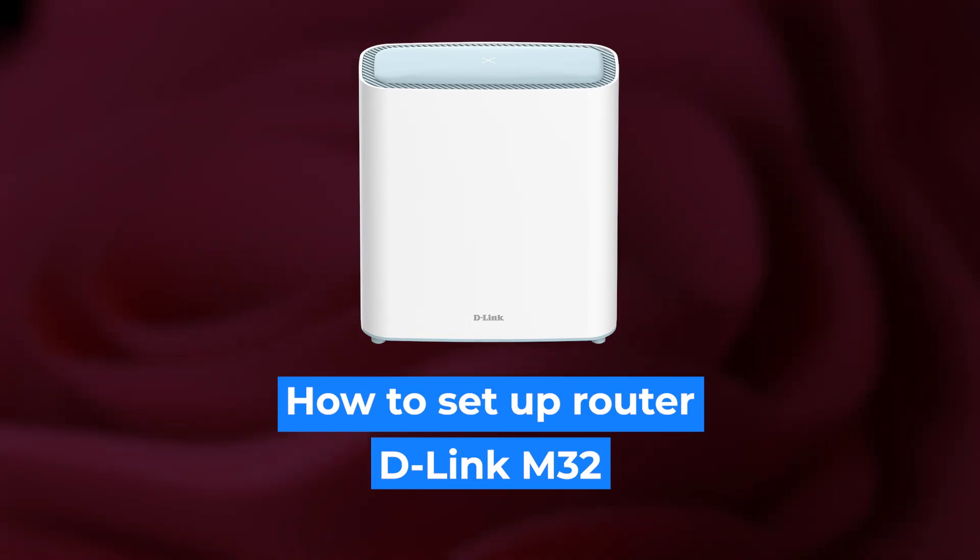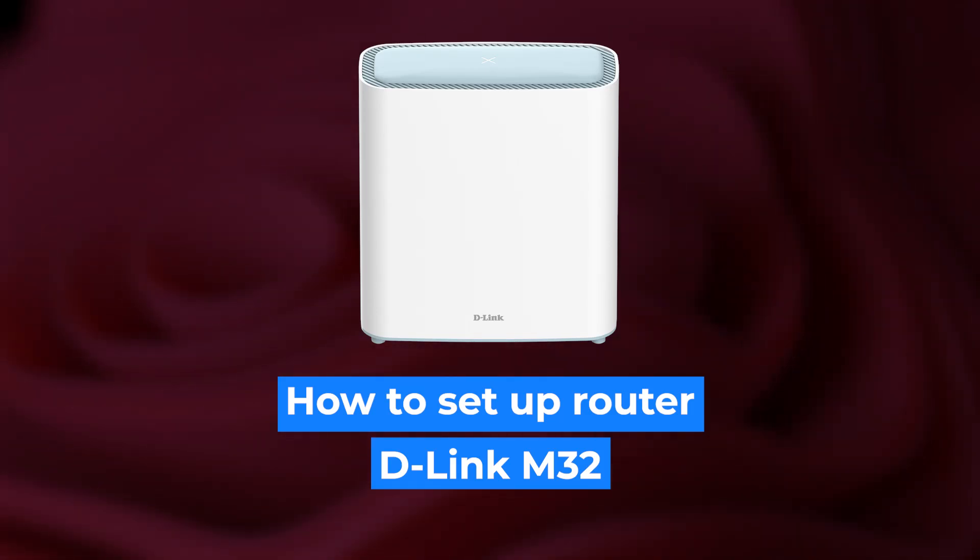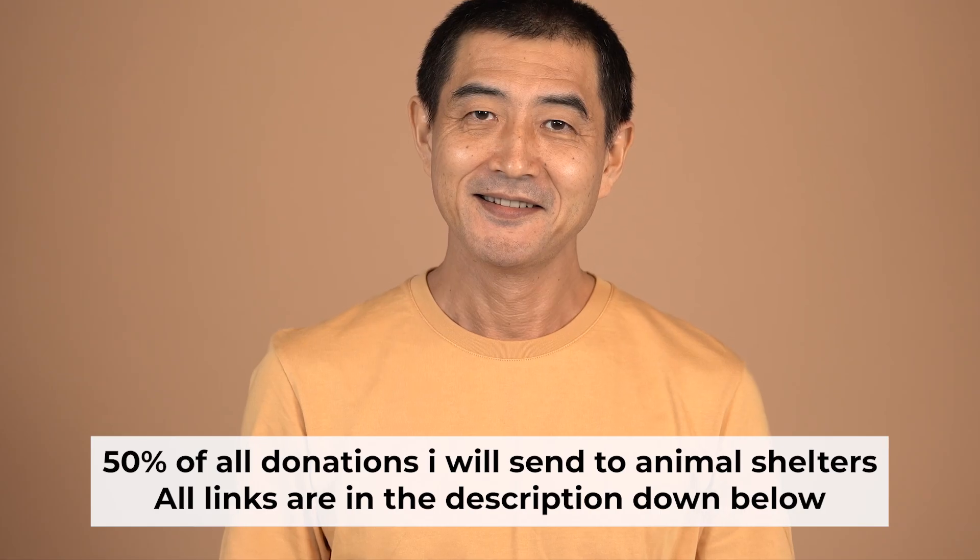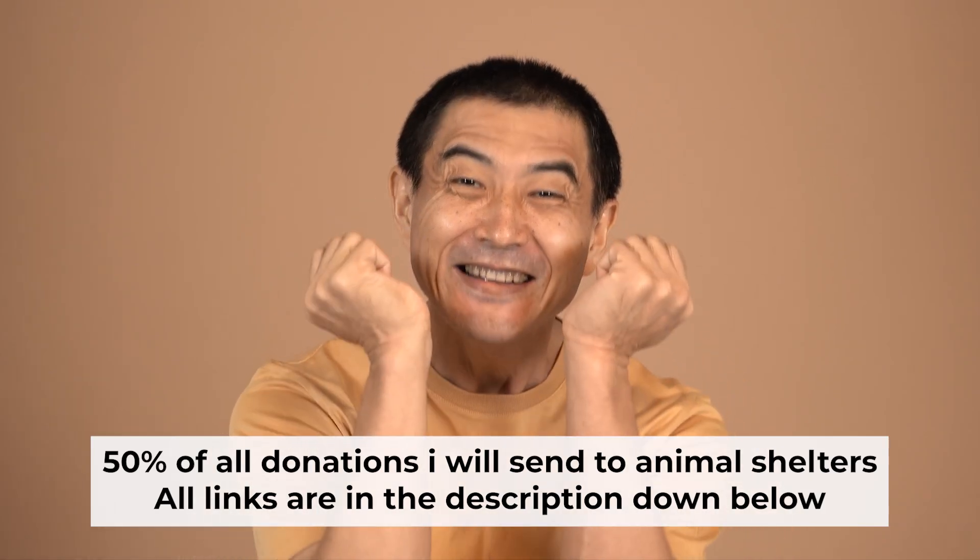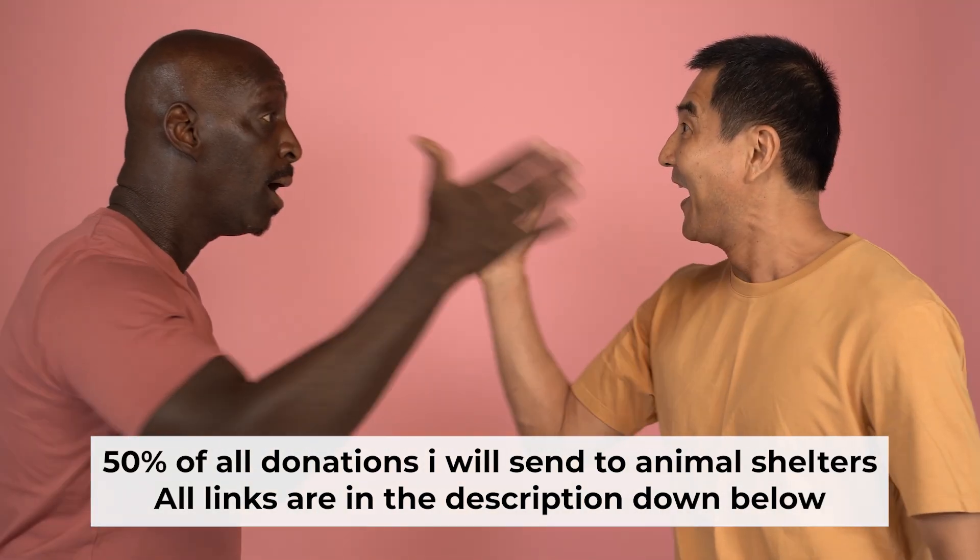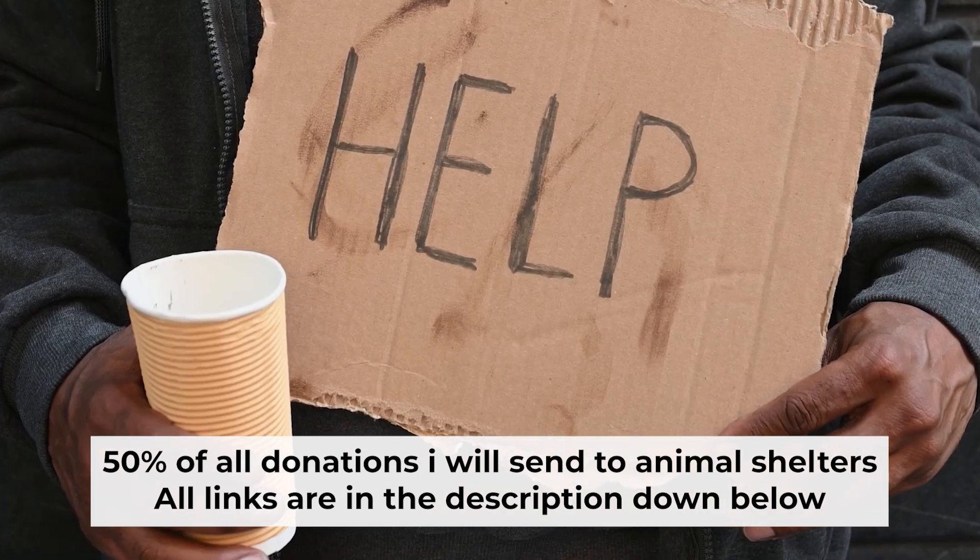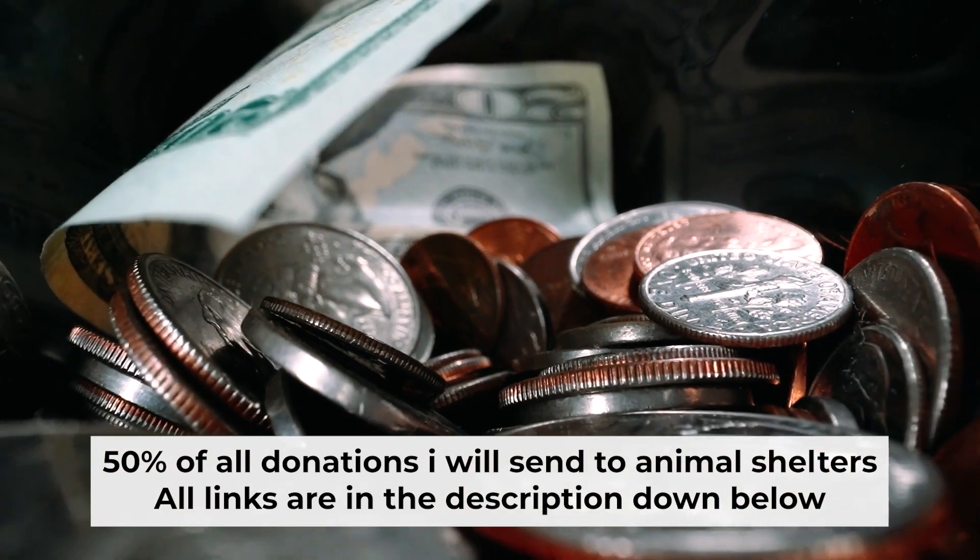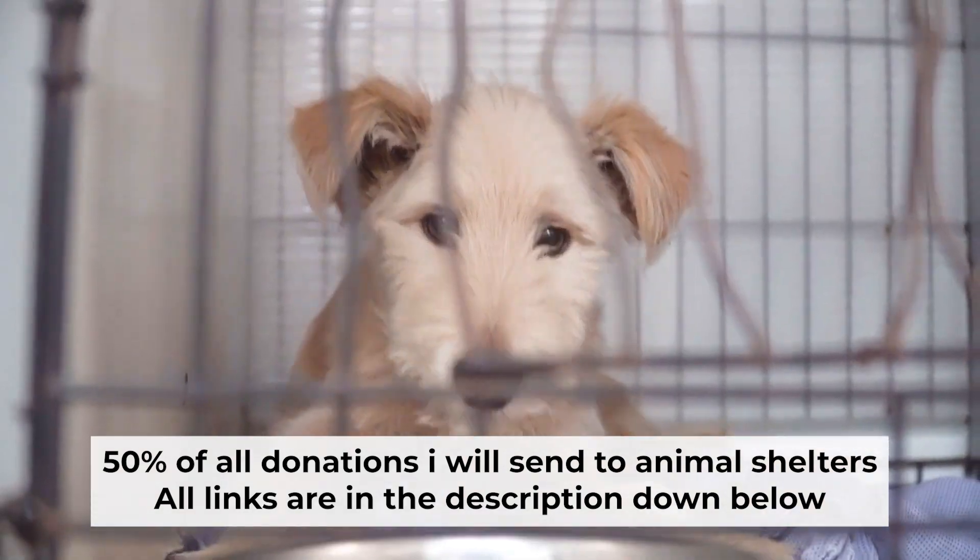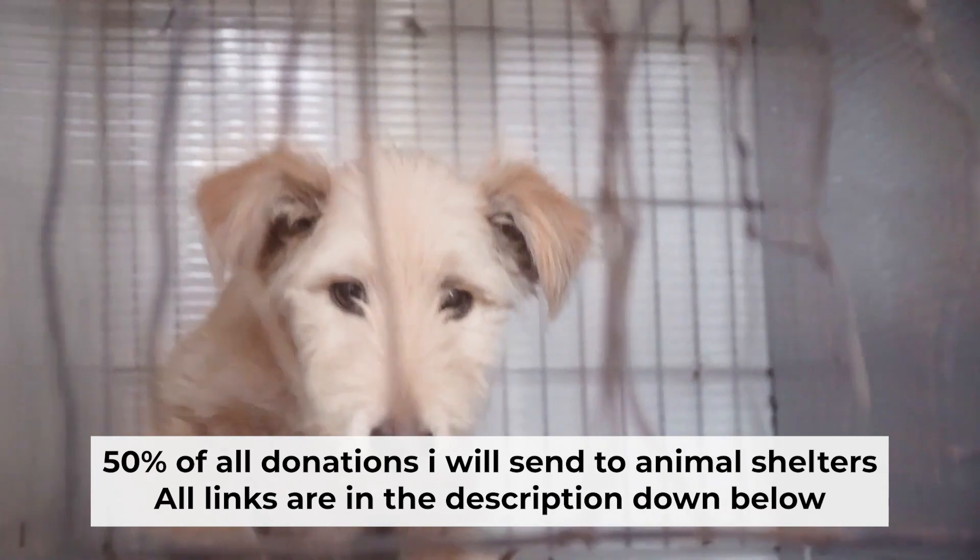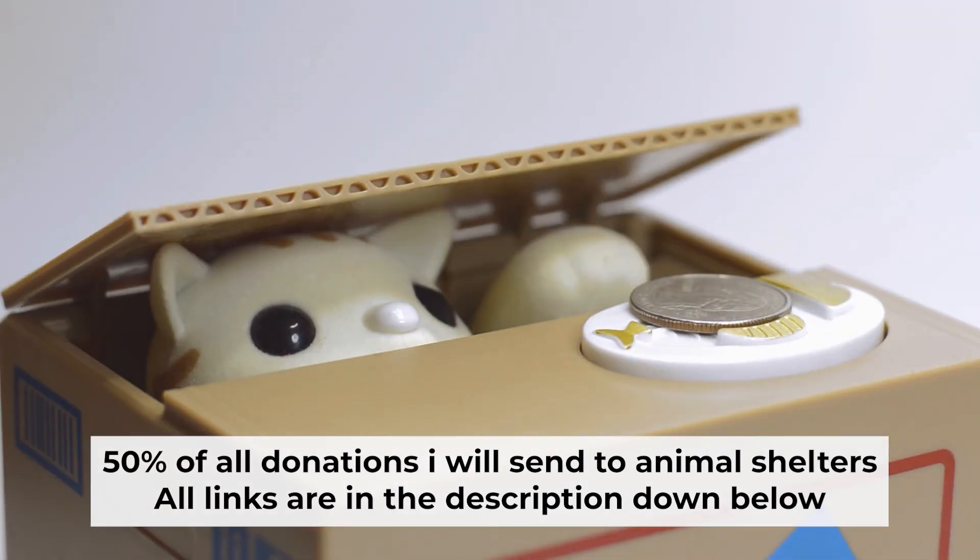Hello everyone. Now I will show you how to set up your D-Link router. Before I start, I would like to remind you that if my video helps you, please support my work. I send half of all donations to animal shelters. All the details are in the description below.